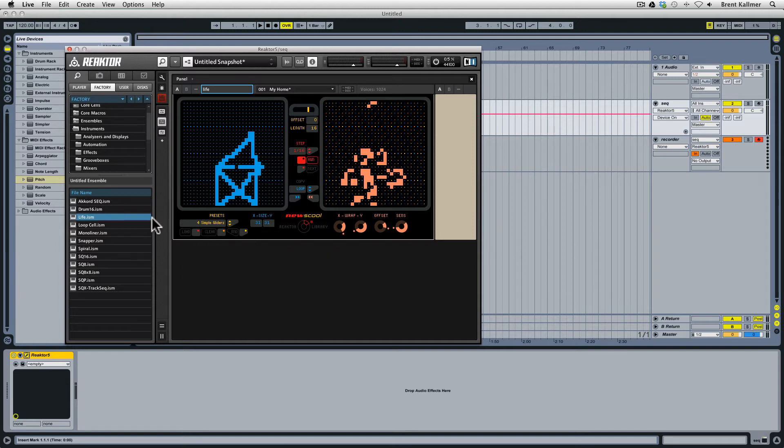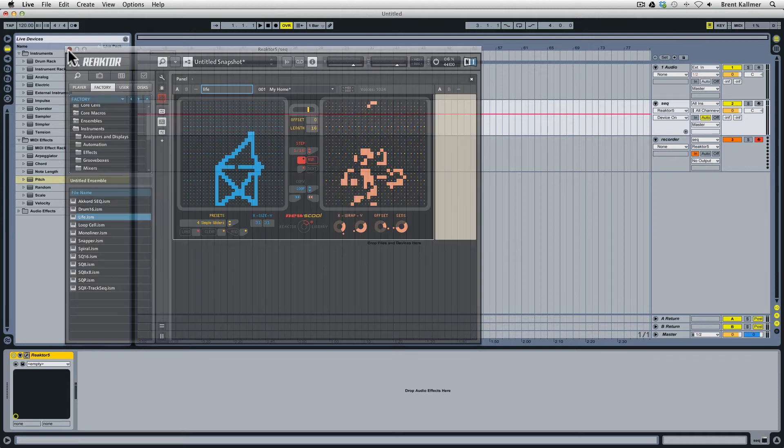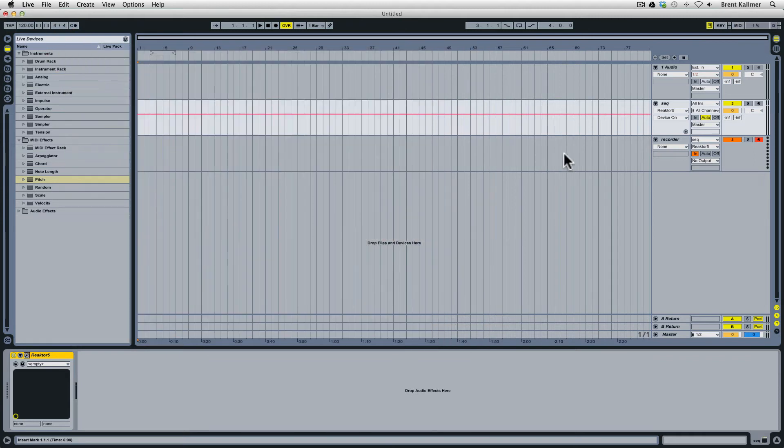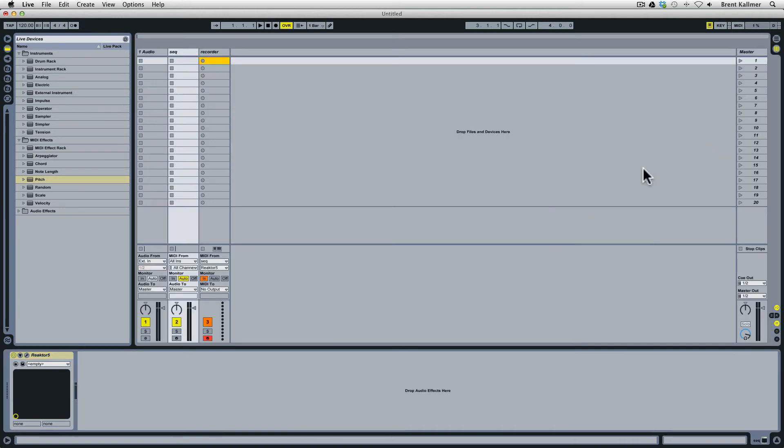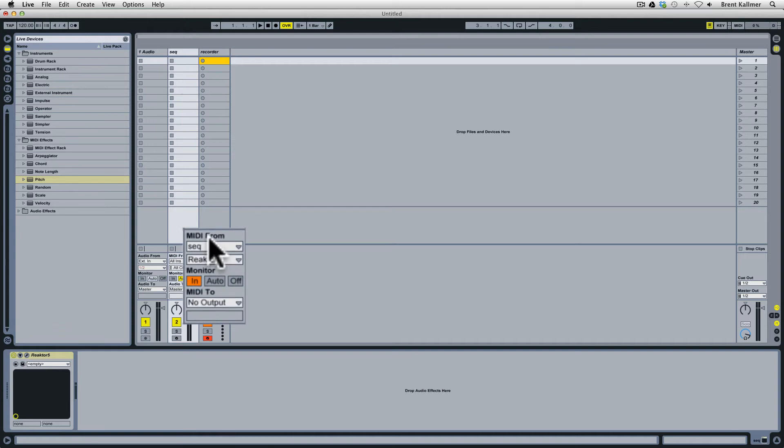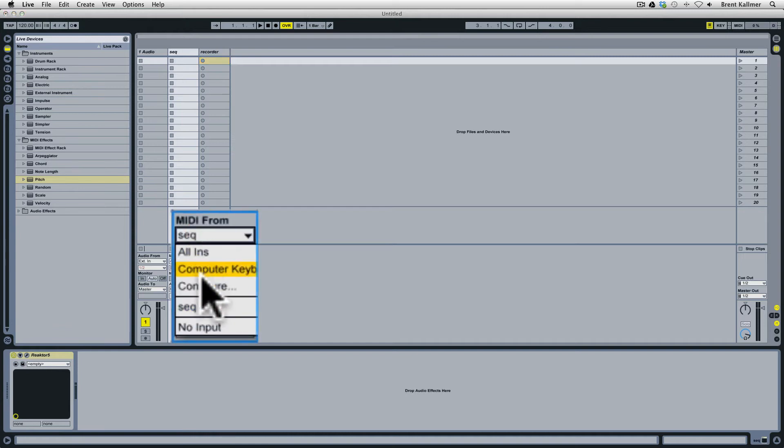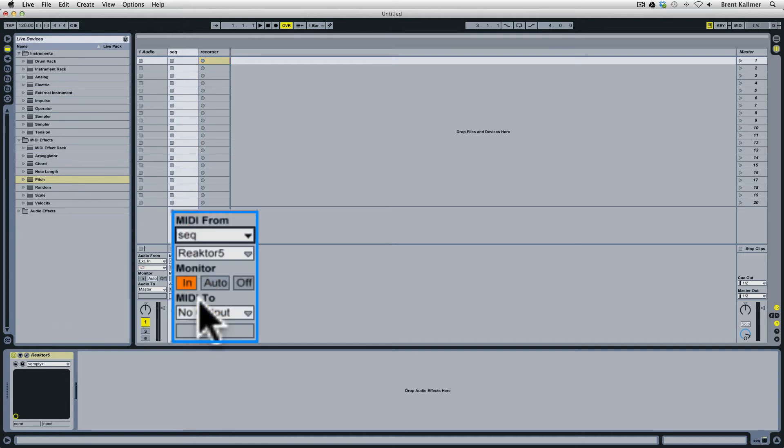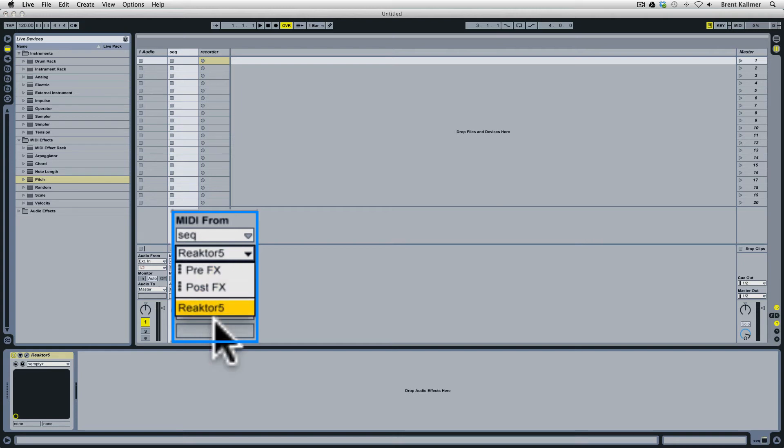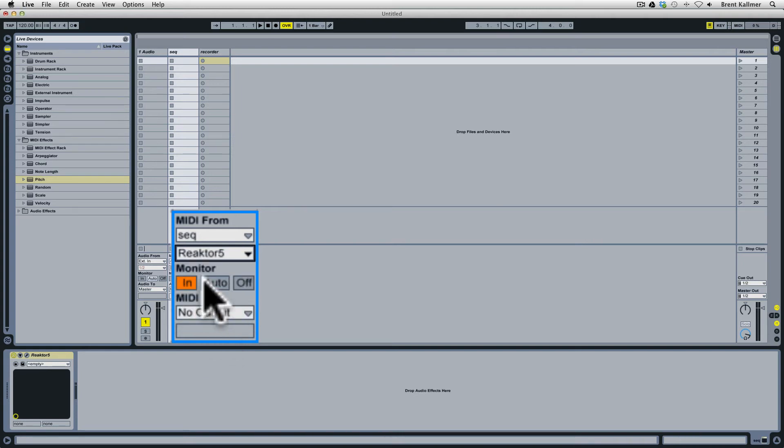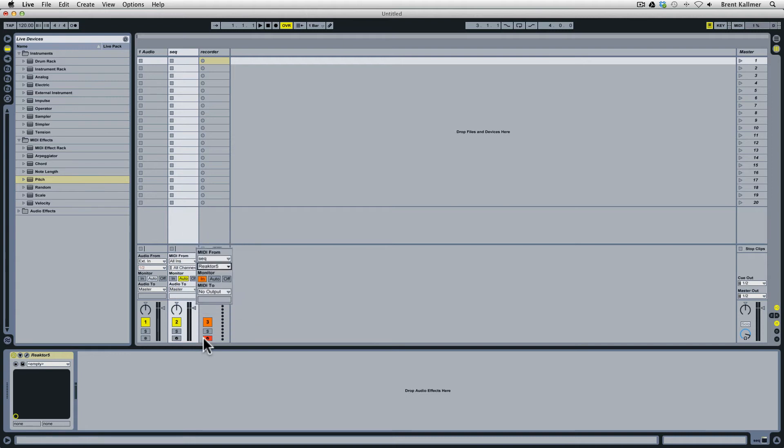So I have loaded this in and the second thing I've done is to create another MIDI track and name it recorder. And on this recorder track from the MIDI From dropdown, which in your session view looks like this, I have selected SEQ which is the New School track and then Reactor Five in the second dropdown. I've also set the monitor to in and I've set this to record.